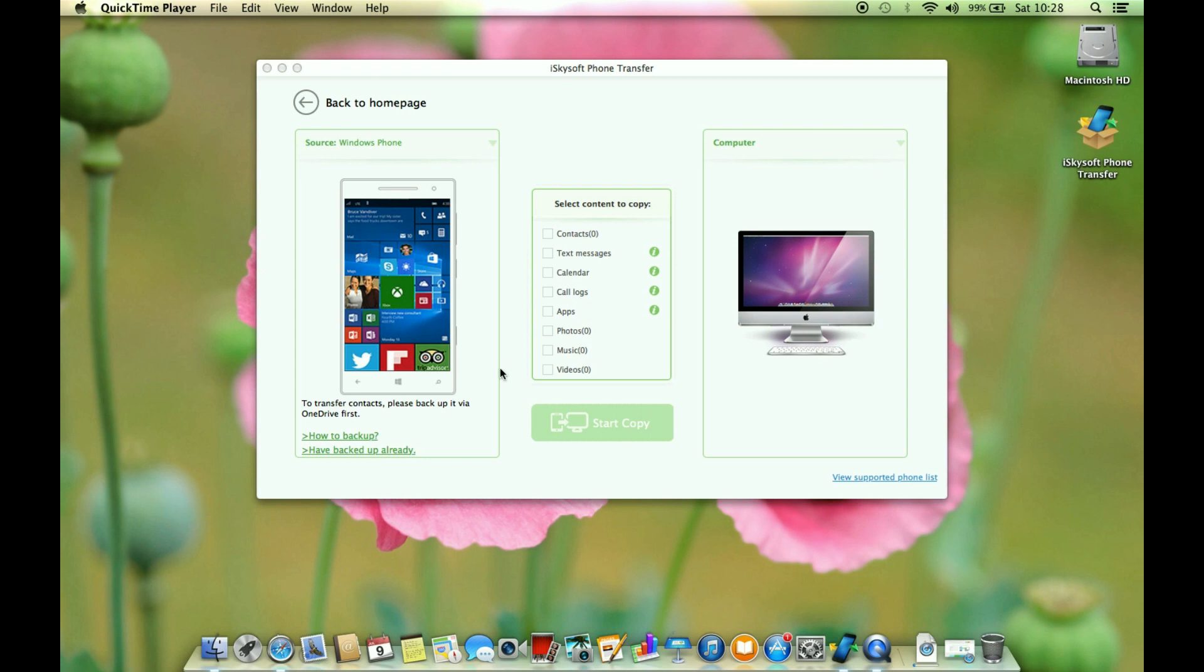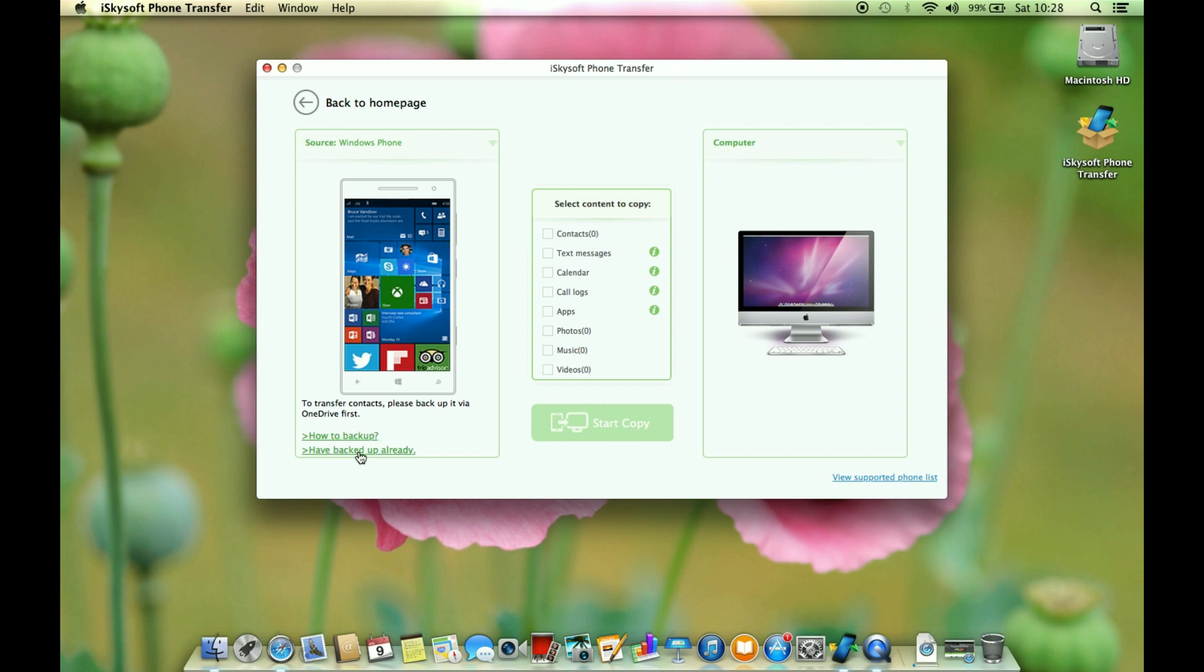I have also connected a Windows phone which is basically the Lumia 1320 and as I mentioned before with the help of OneDrive you can take a backup and also restore and transfer your Windows phone data.